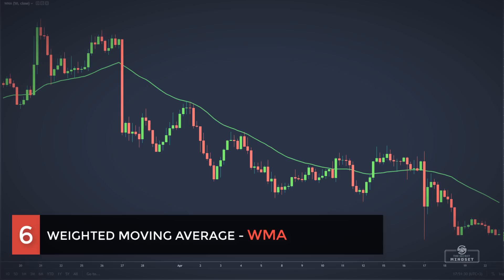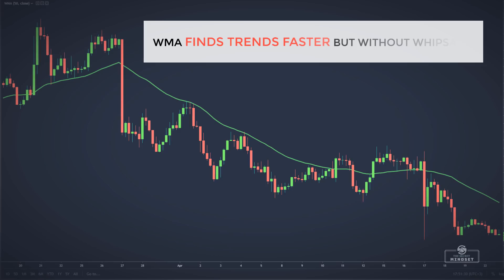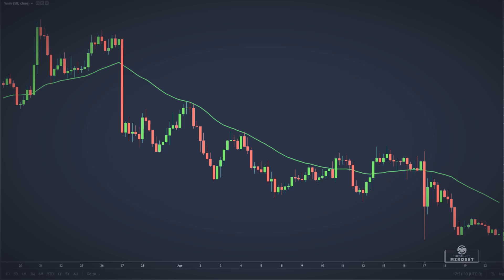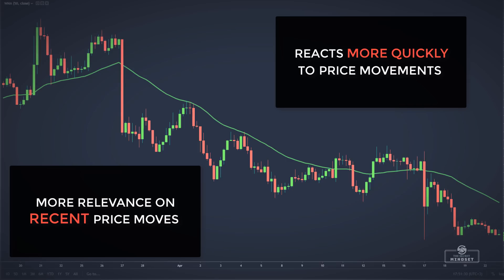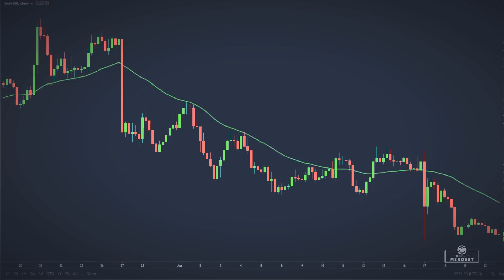Another type of moving average is the weighted moving average. The weighted moving average was designed to find trends faster but without whipsaws. It offers more relevance on recent price moves and reacts more quickly to price movements than the simple moving average or exponential one.